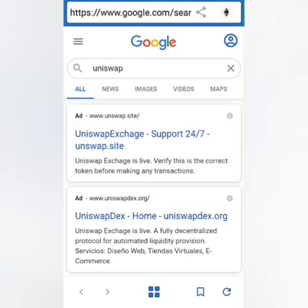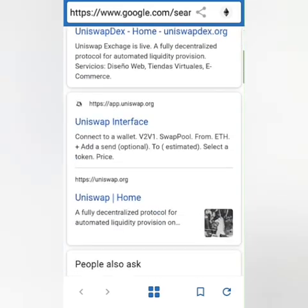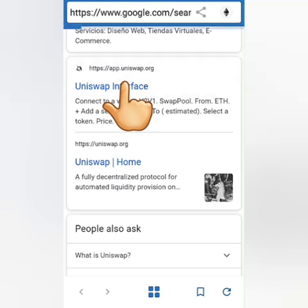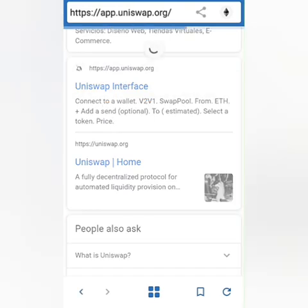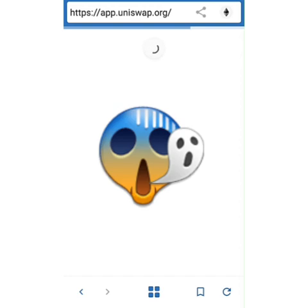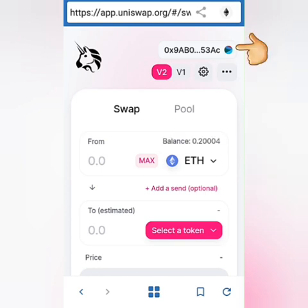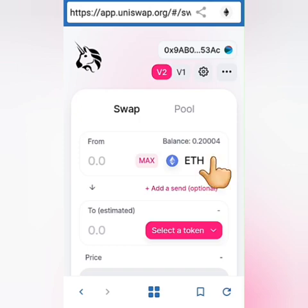Here are the search results. Take note: you have to click on app.uniswap.org — be careful clicking the wrong link or else you might lose your crypto to phishing sites. Here we are on the real Uniswap site. You can see that my wallet is already connected because I accessed it inside my Trust Wallet, and you can also see my Ethereum balance there. Now let's swap tokens — click the dropdown menu.